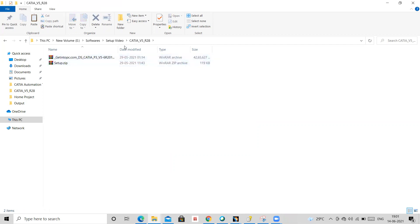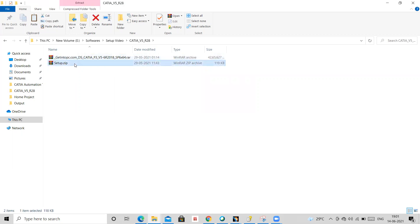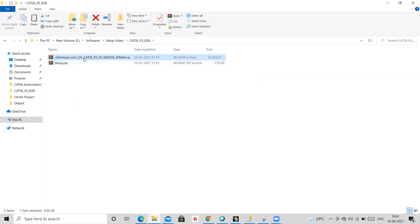And in this folder you will have two more files. So this is your actual setup file, and in this you have a setup file. Another you need to copy paste into the setup file. How to do that, I will let you know.